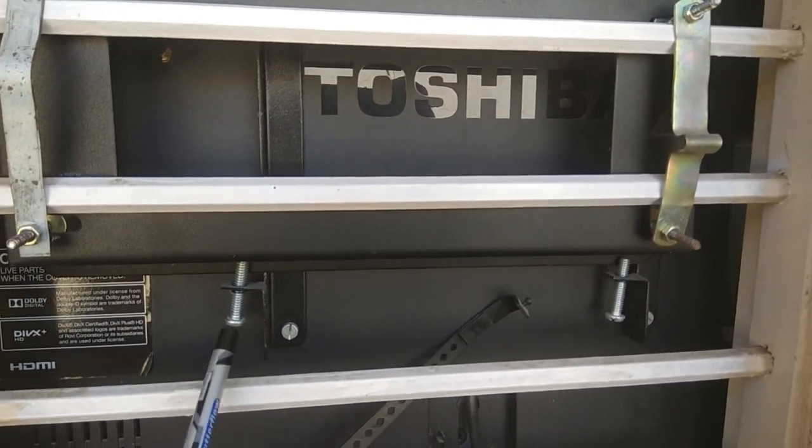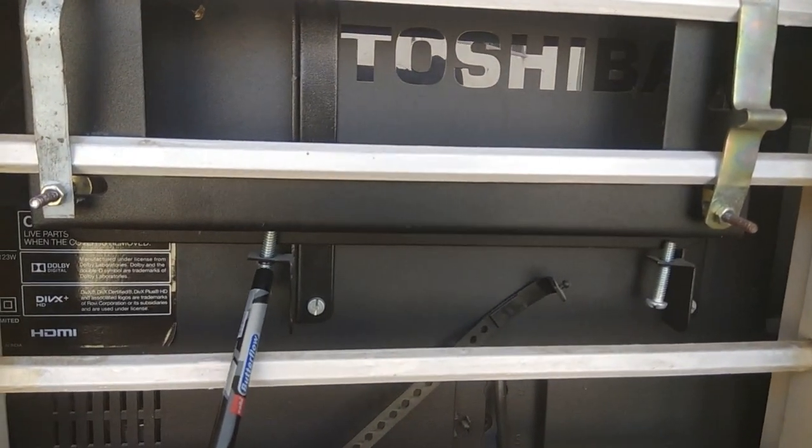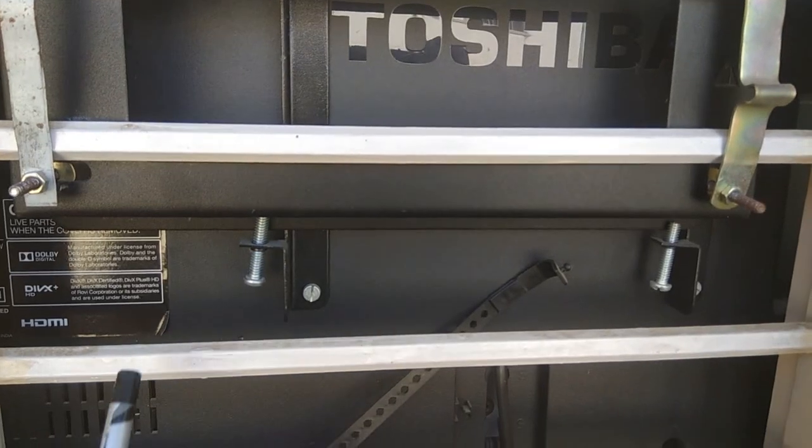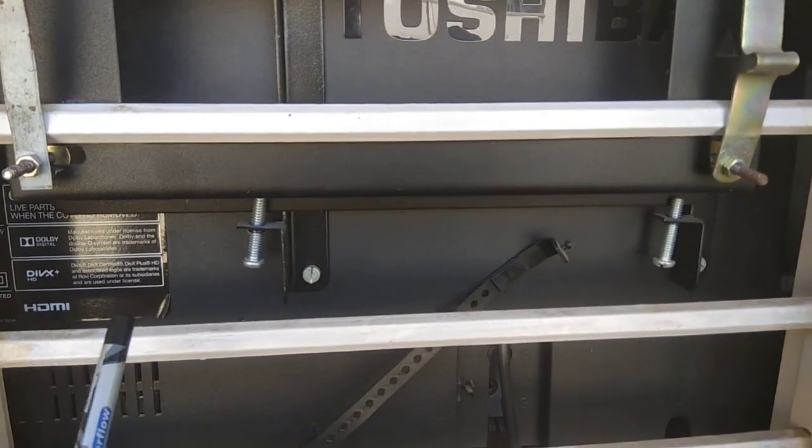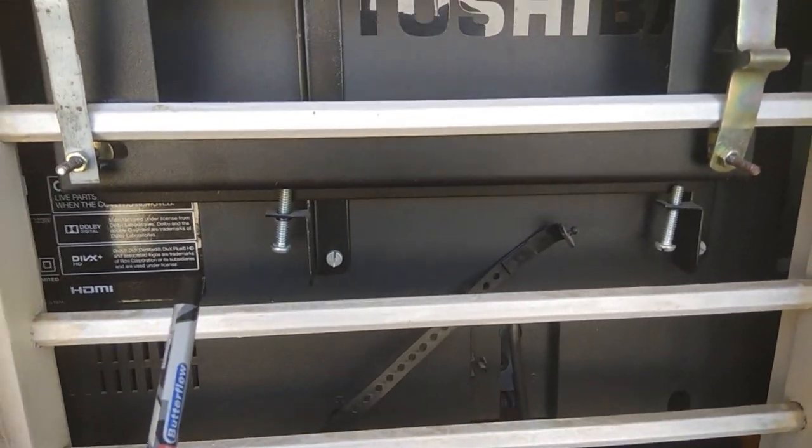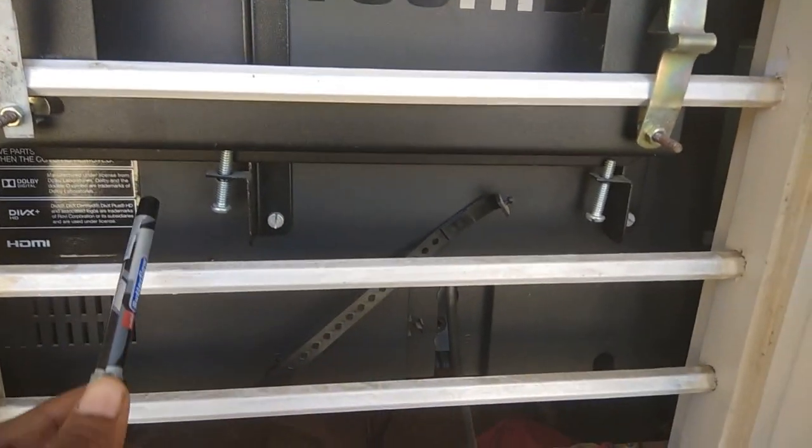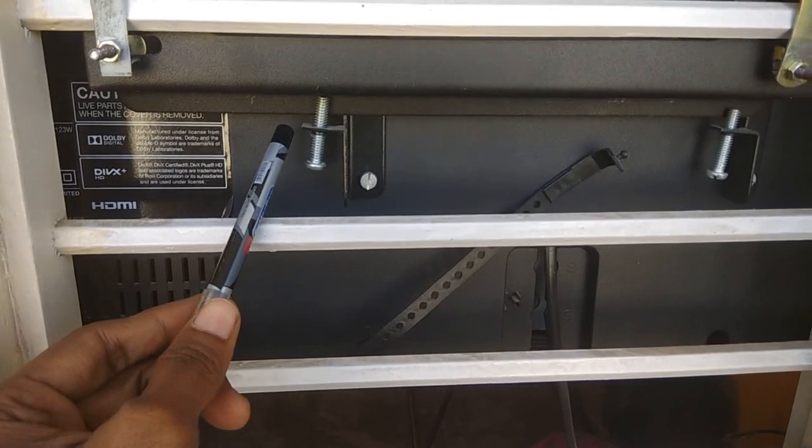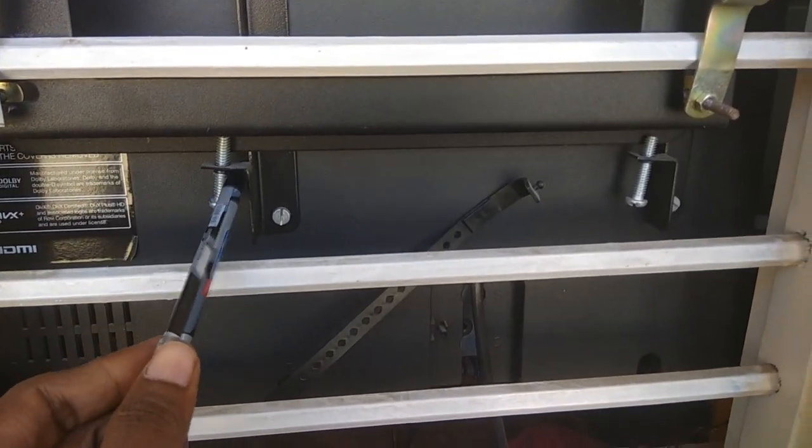This is all included when you get a wall mount from the company, so you need not worry about all these things.